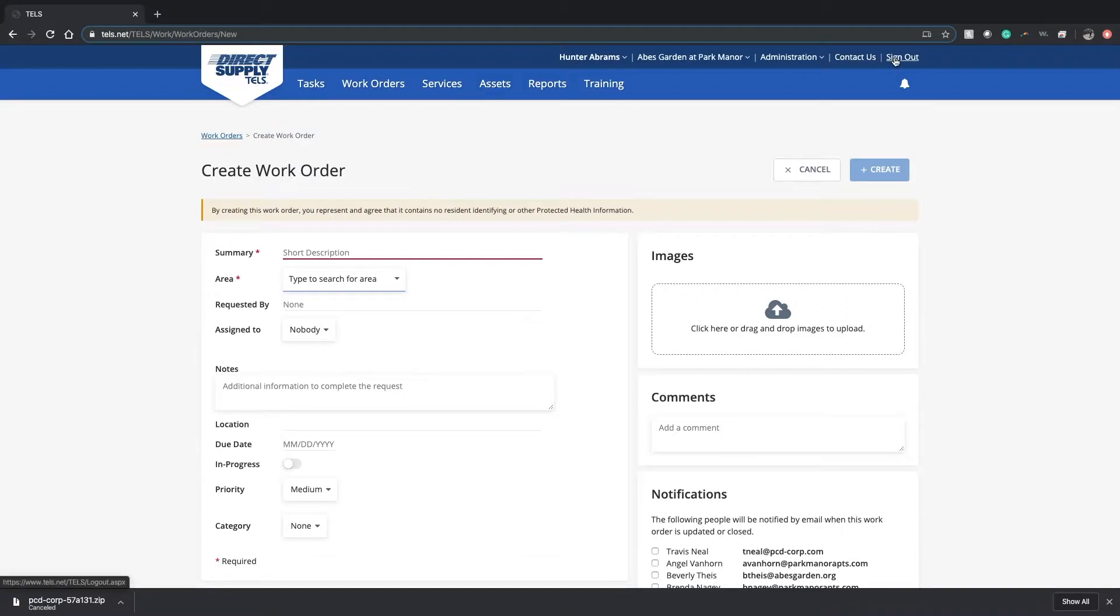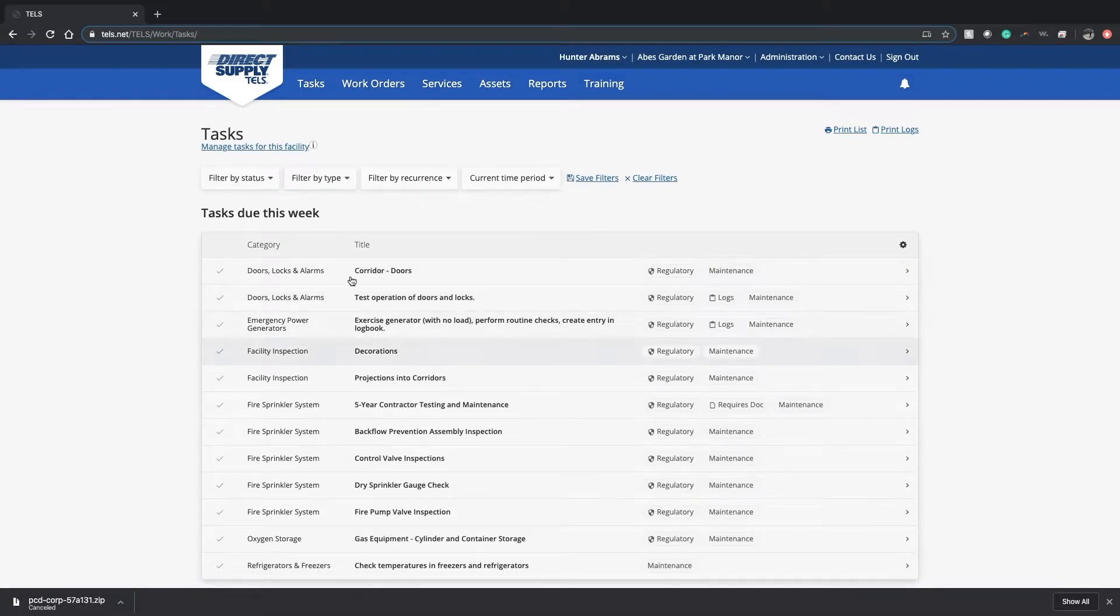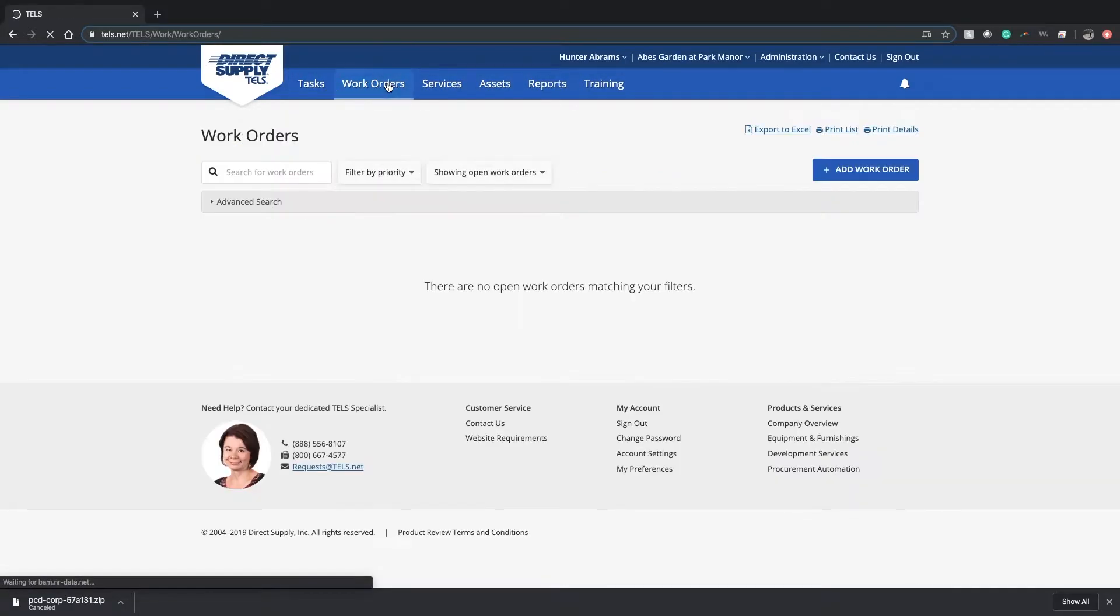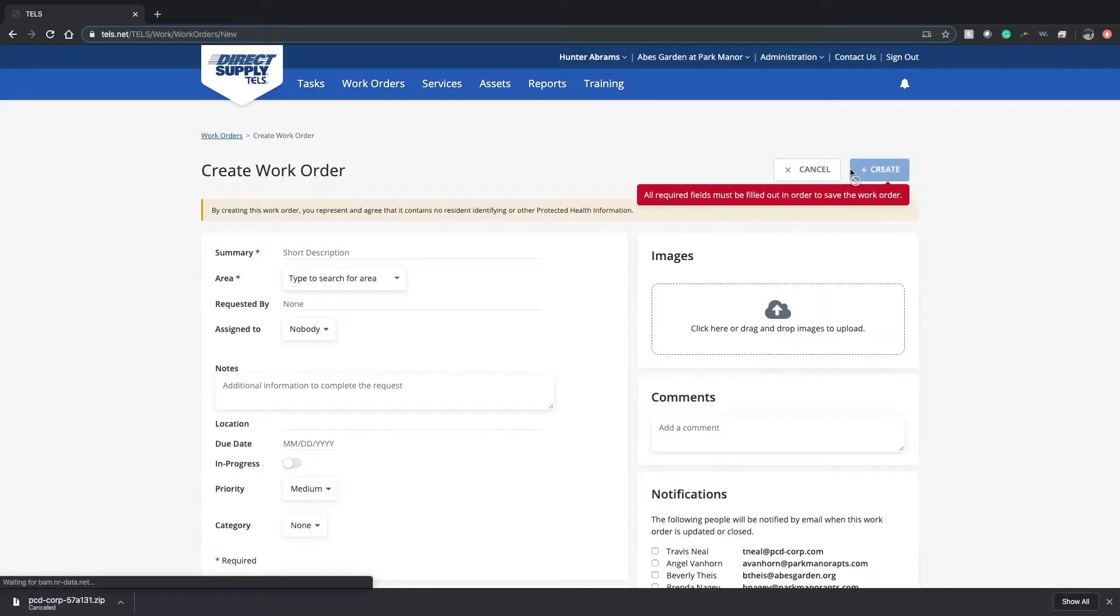When you sign in, you'll click up here on the top where it says tasks, work order services, and assets. Click into work orders, and then on the far right side, click the button that says add work order.